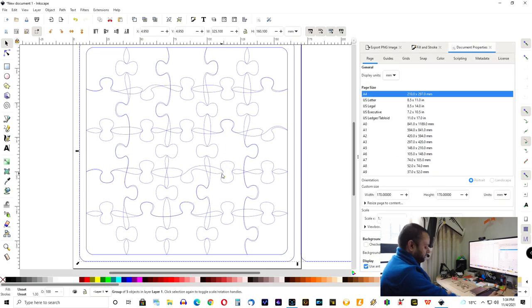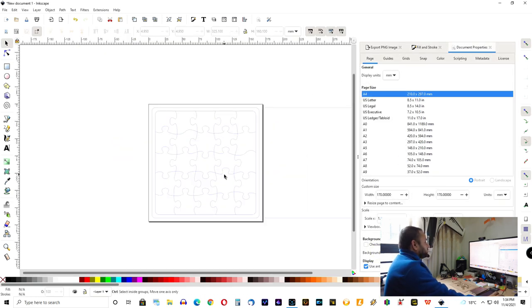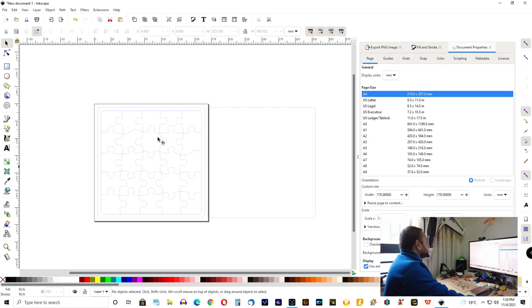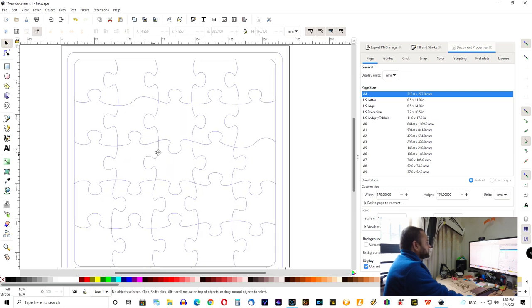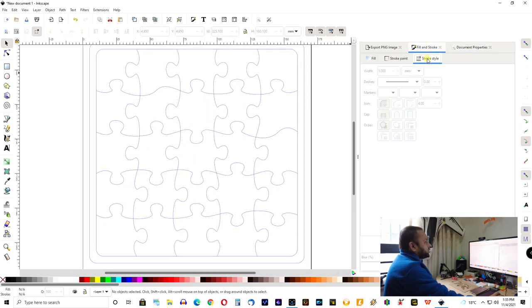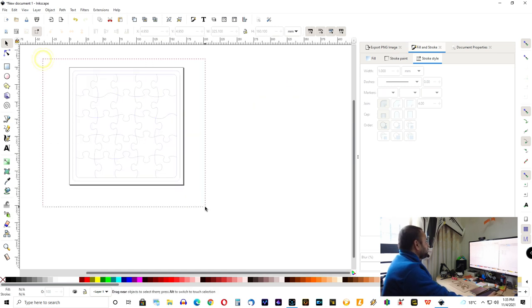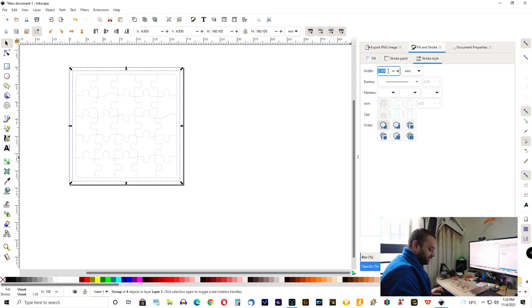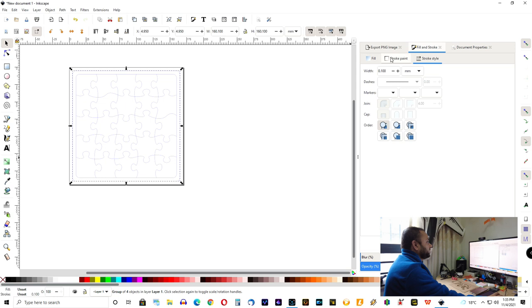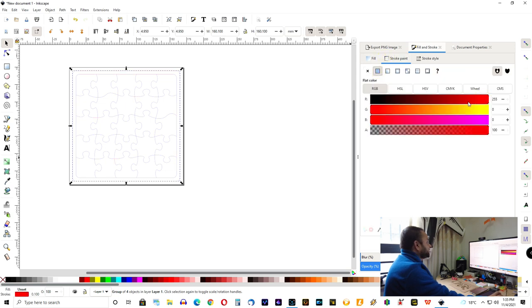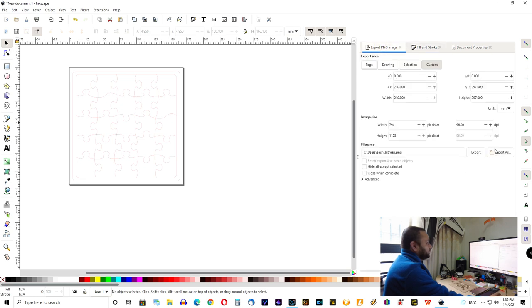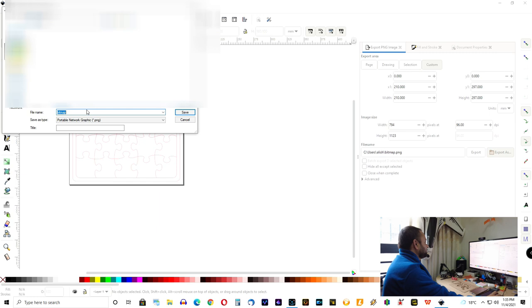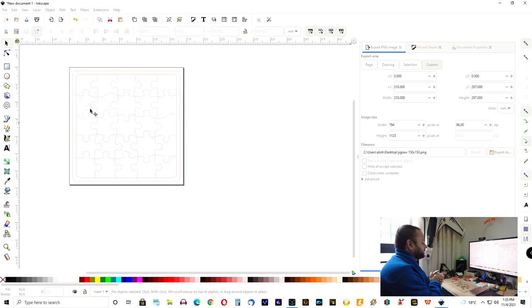Once you have this, you can simply erase the pack, which you don't want. Of course, I don't want. If you want, you can keep it. And now, I'm going to go fill in the stroke. I will select all. And stroke for cutting, laser cutting, I will keep at 0.1 millimeter. And stroke paint, I will define red. Now, I have my jigsaw puzzle. I will simply export it. Export as, on the desktop, let's say, jigsaw 150x150. Bam. Done.